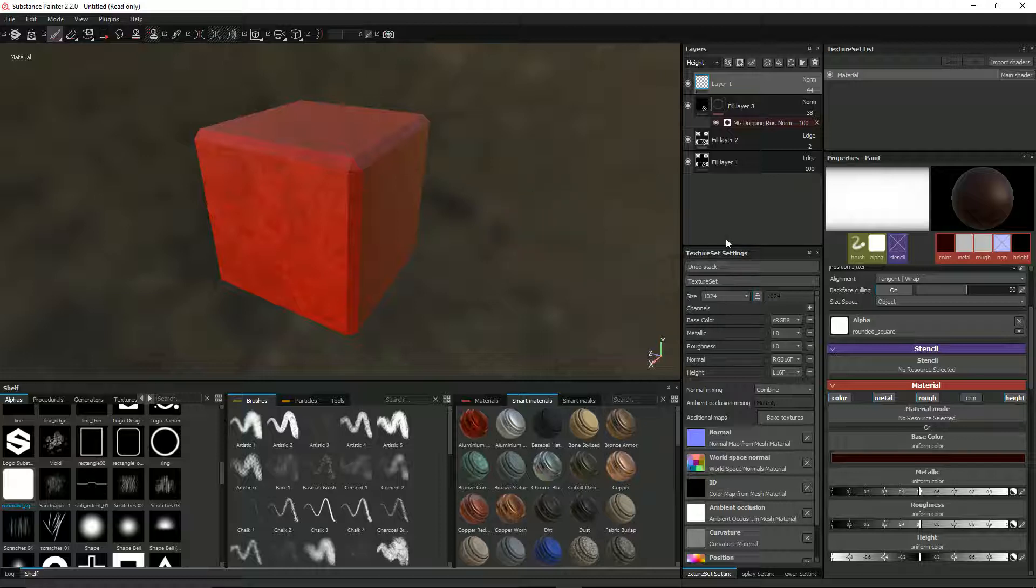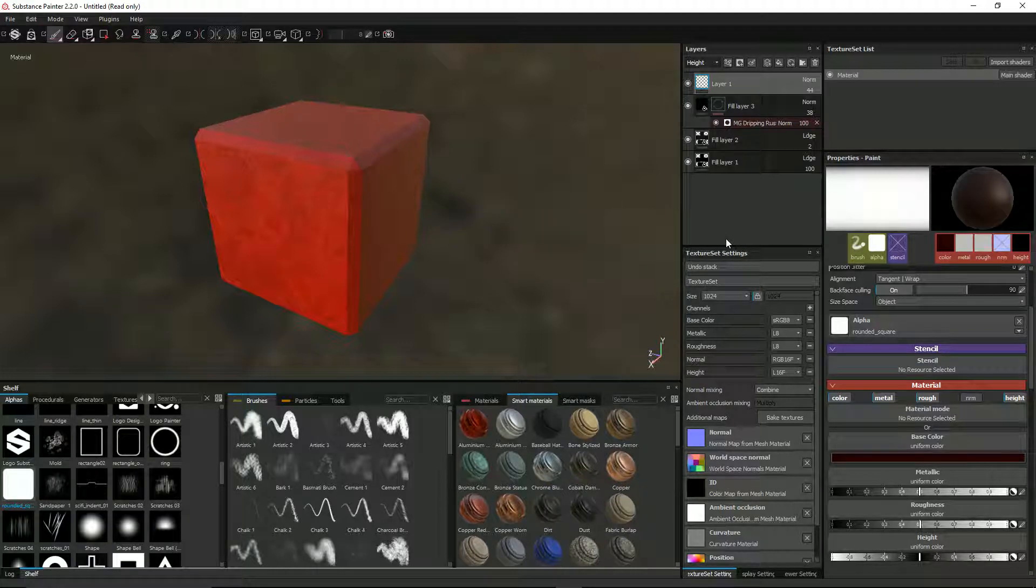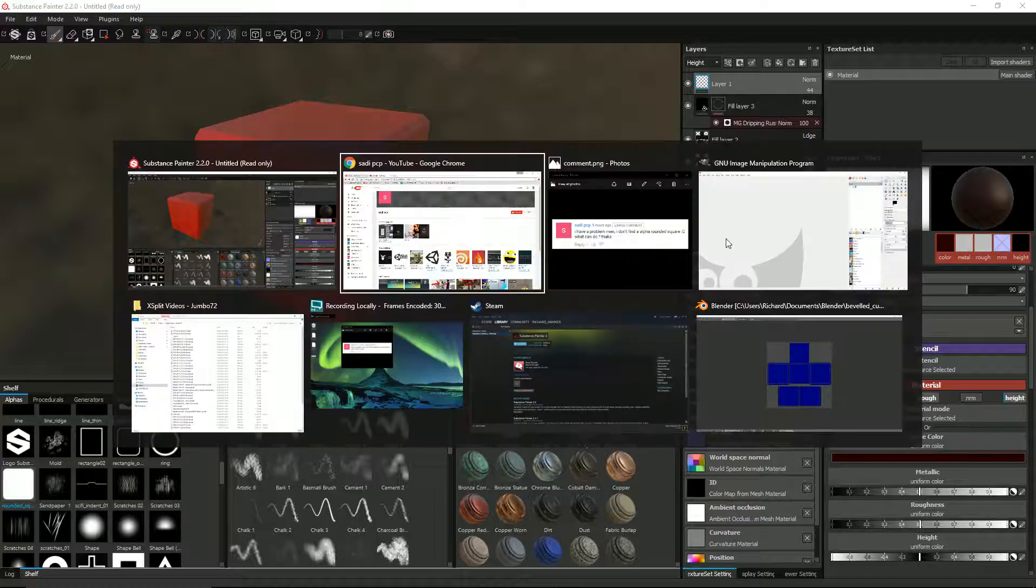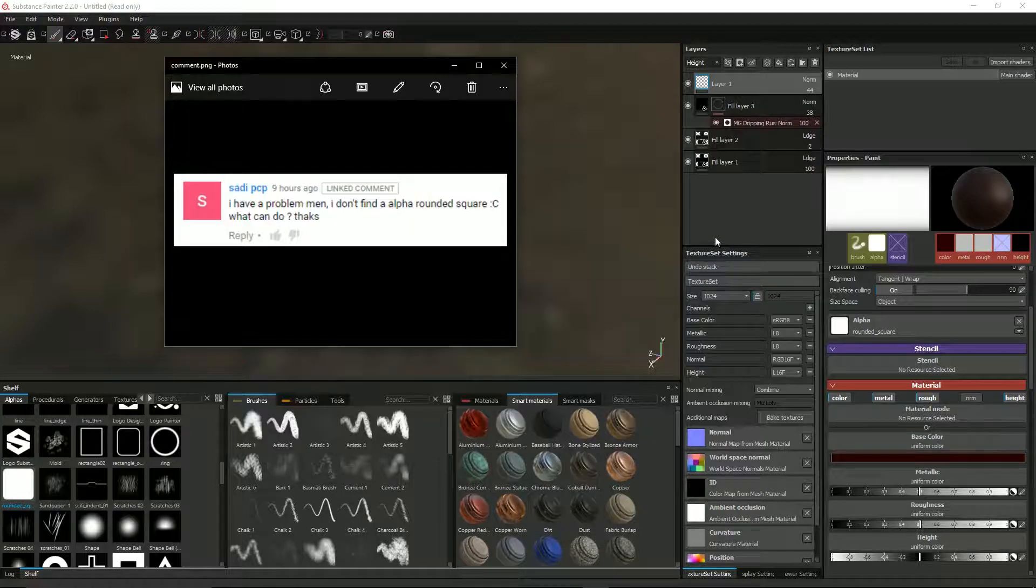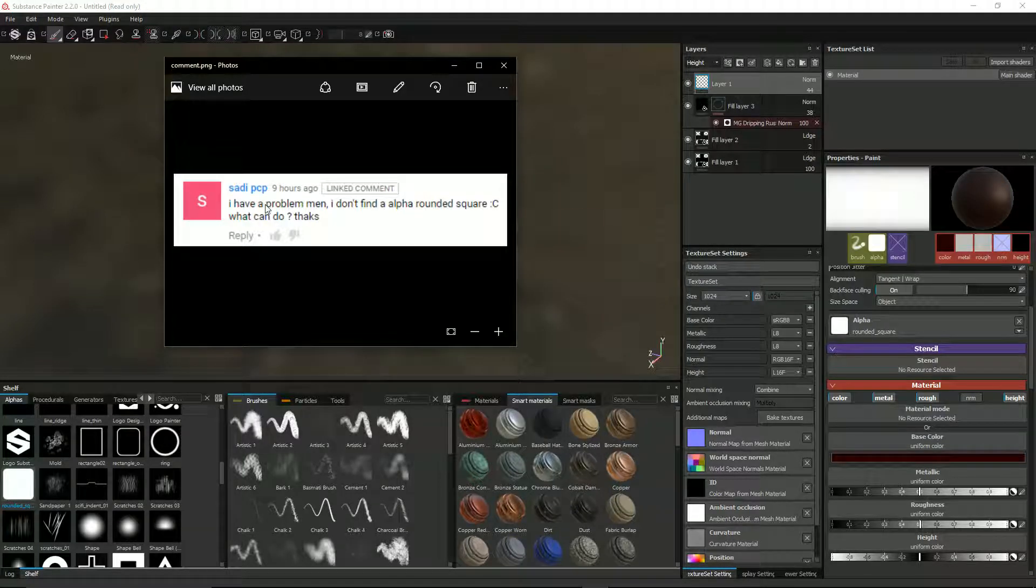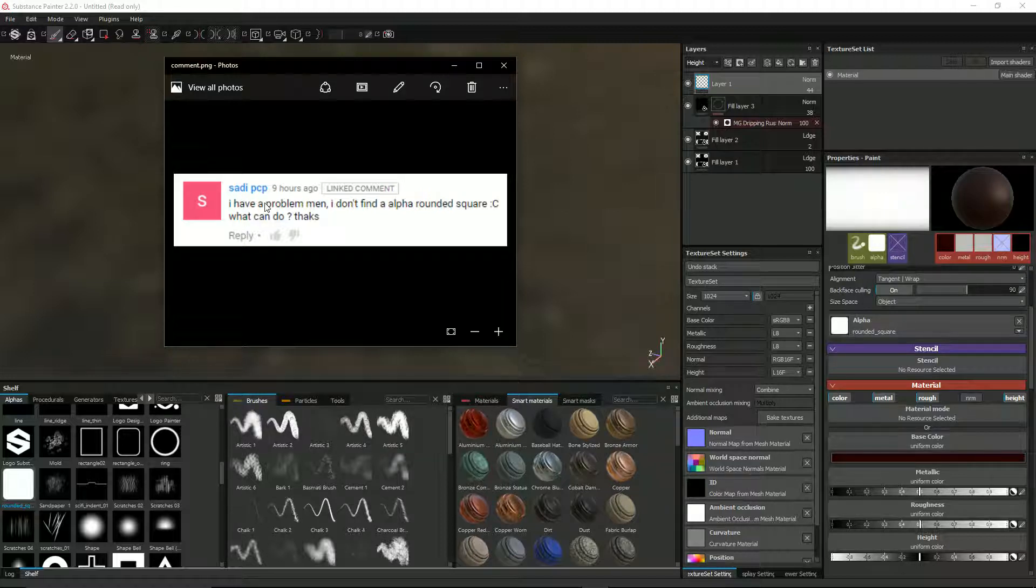Hi, I'm Richard and I wanted to respond to a user comment that was made on one of my YouTube videos the other day. SideyPCP says: I have a problem men, I don't find an alpha rounded square, what can I do? Thanks.